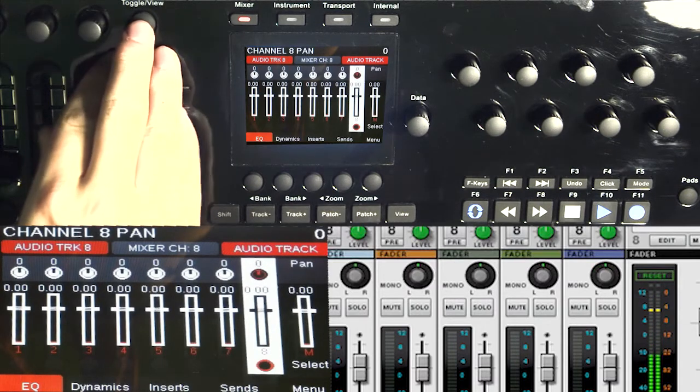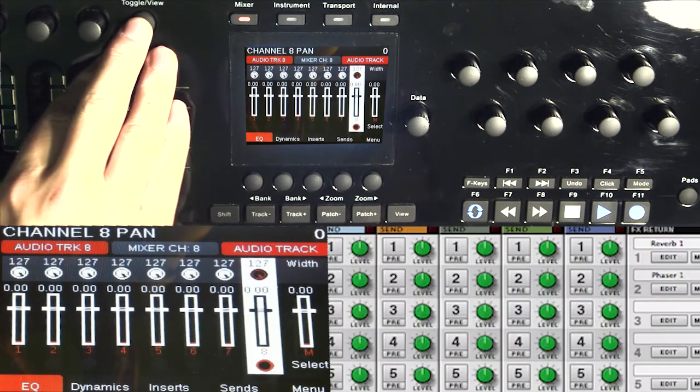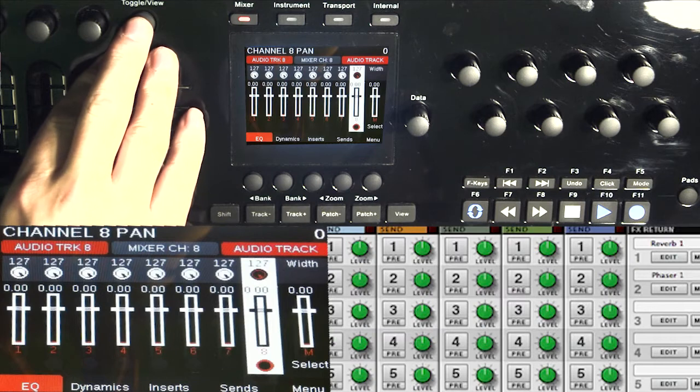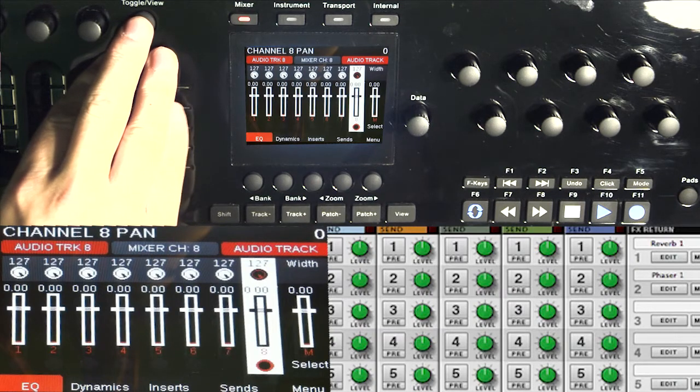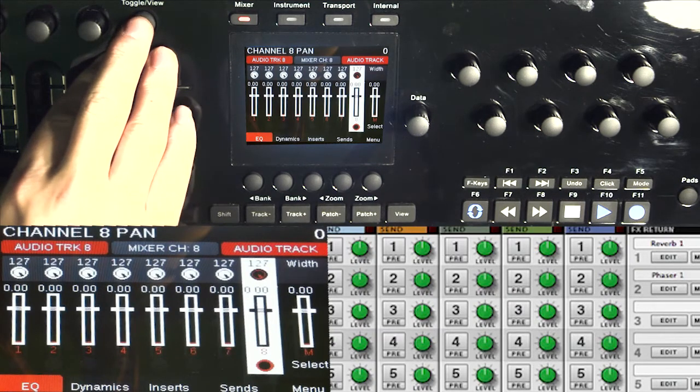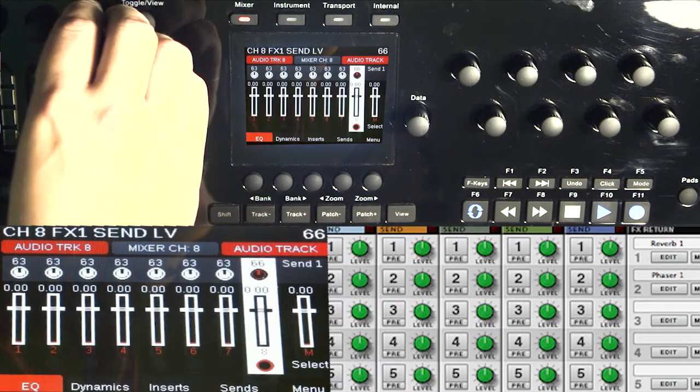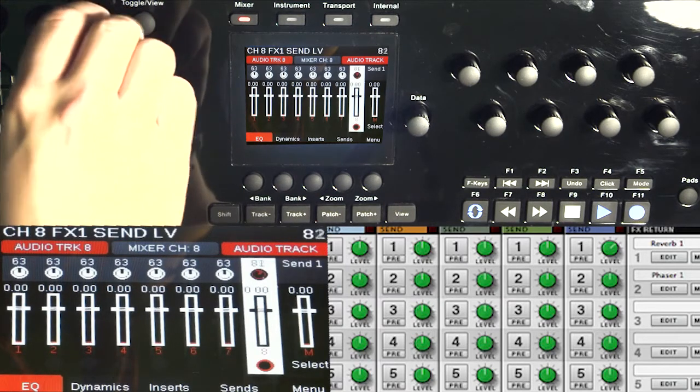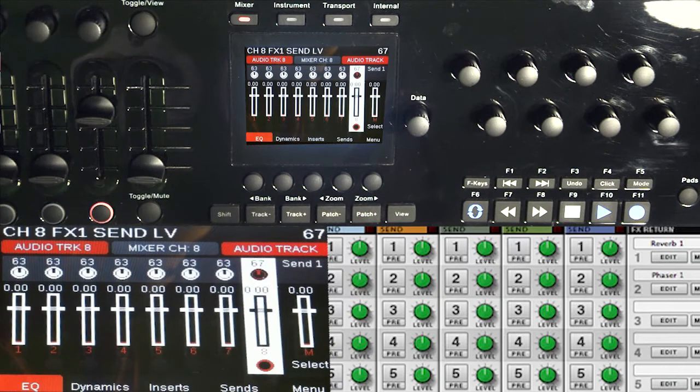And now we want to access our sends. So now you can see that it is on width. I'm on mono right now so it's not accessing width, but if it's a stereo track then it would do width. And now I'm on send one, turn it and you can see that it's moving it on my screen right now, but I don't have it turned on.